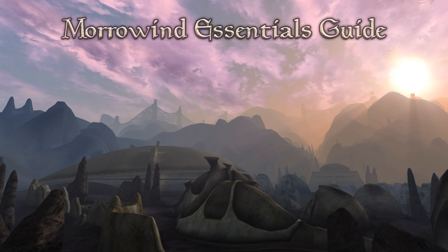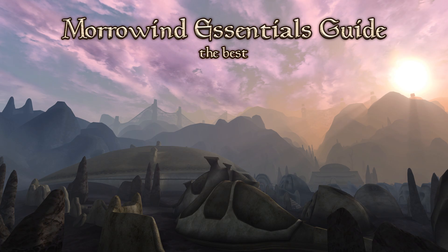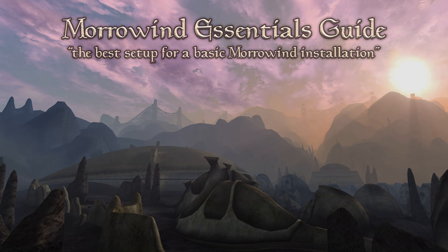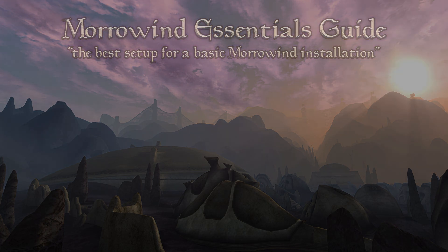Alright, and that's it. This has been my Morrowind Essentials Guide, the best setup for a basic Morrowind installation. I wish you all the best on your adventures in Vvardenfell. Walk with virtue, Outlander.